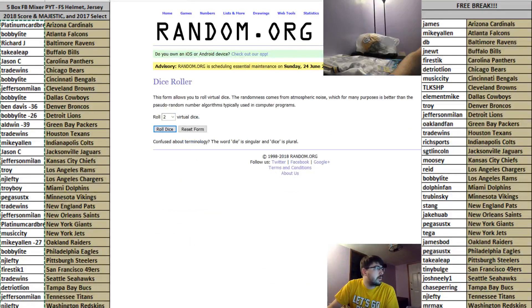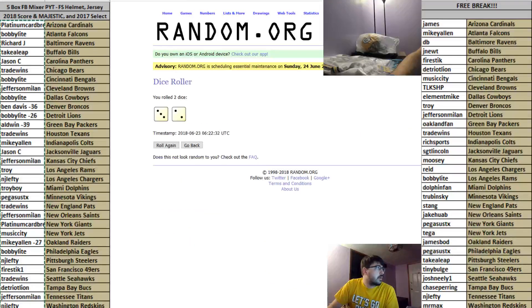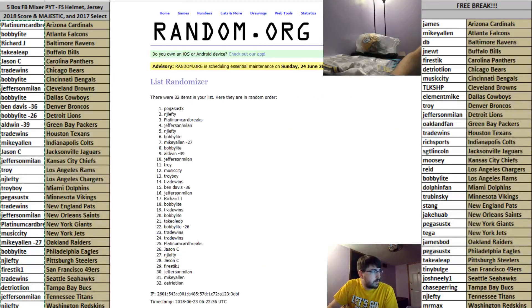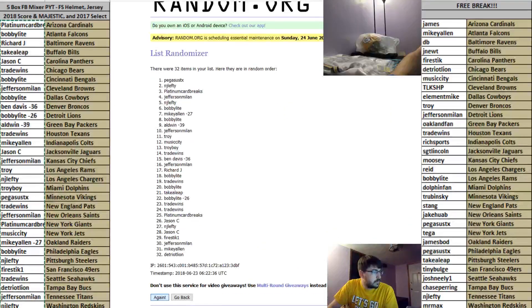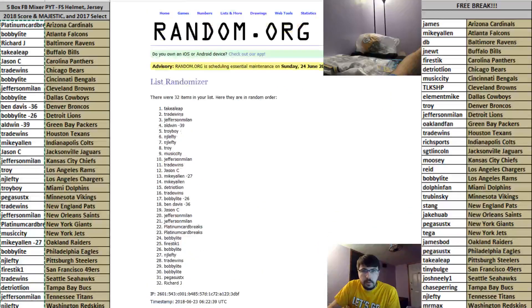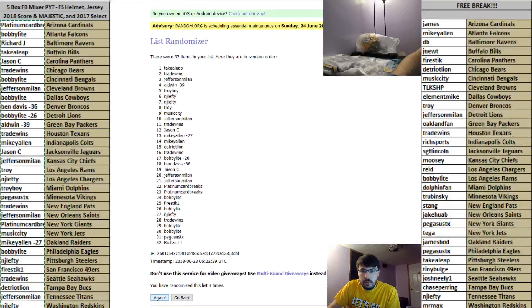Dice roller. Three and a two will go five times. Top spot on five gets the points. One, two, three, four, five.